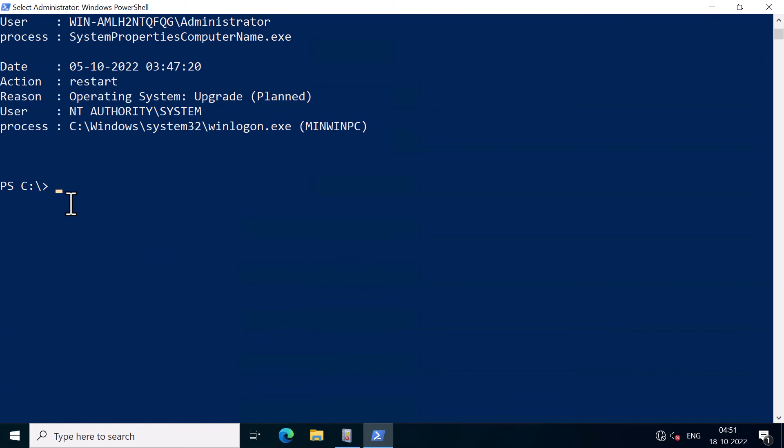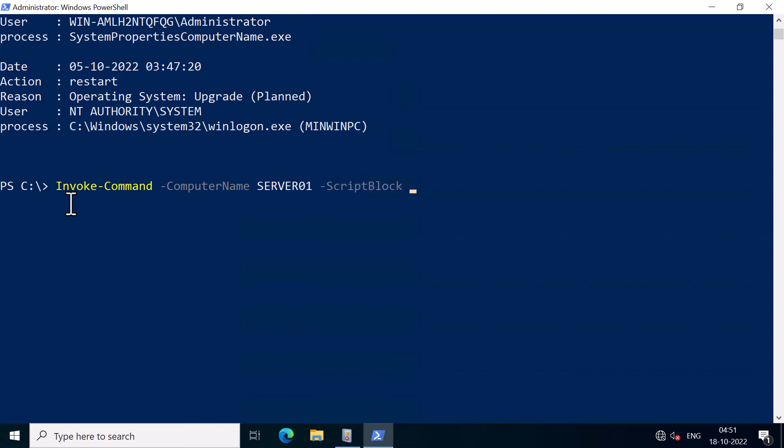You can also use PowerShell to access the event log on a remote host. So for example, I'm going to type the command Invoke-Command minus ComputerName. Here, I'm going to specify server01, which is another computer in my environment. And I'm going to specify a script block.